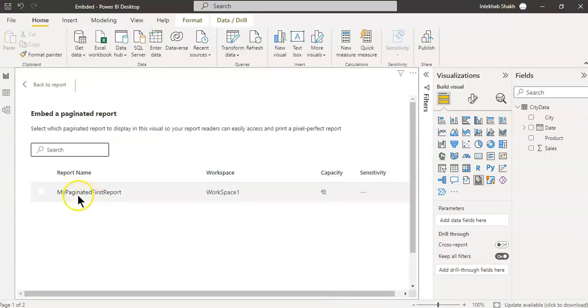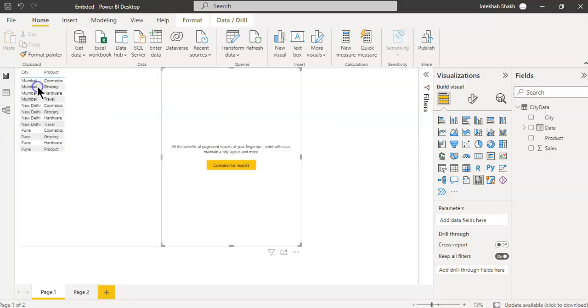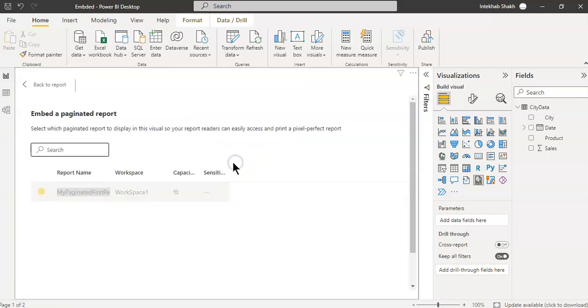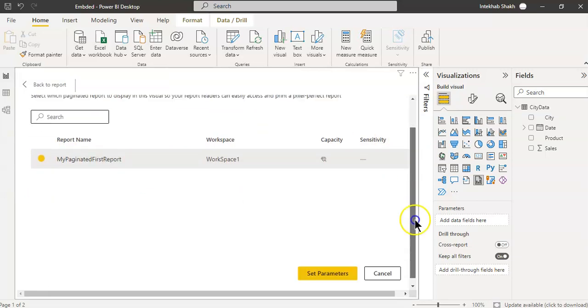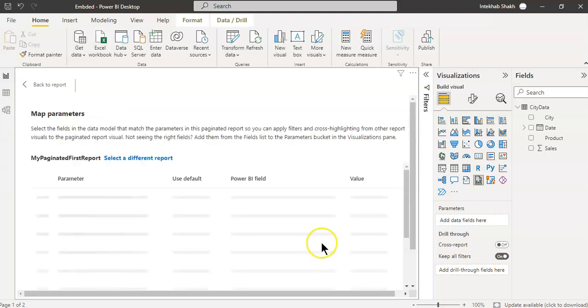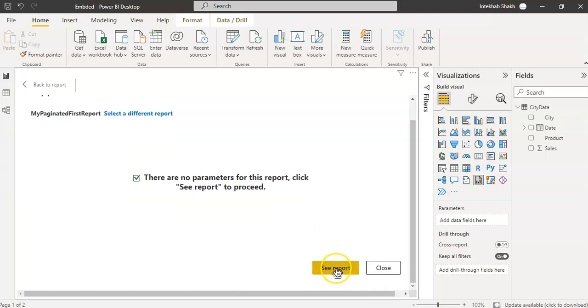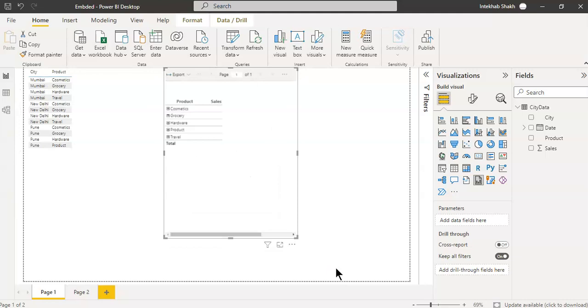We select this report, then we go back. We forgot to set parameters. See report, there are no parameters. So just say see report and ta-da.